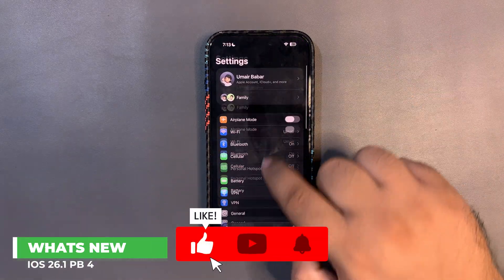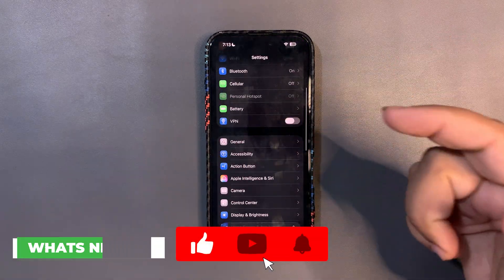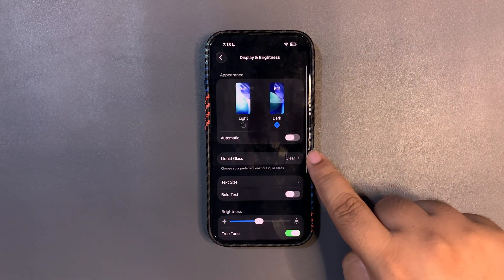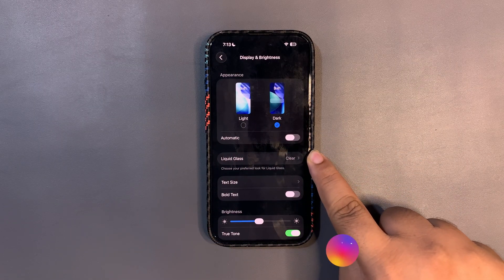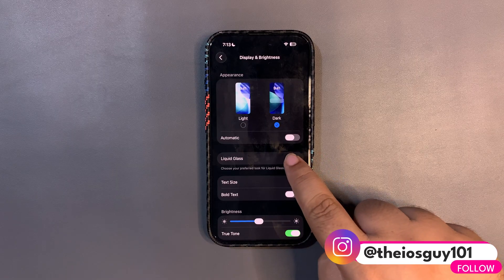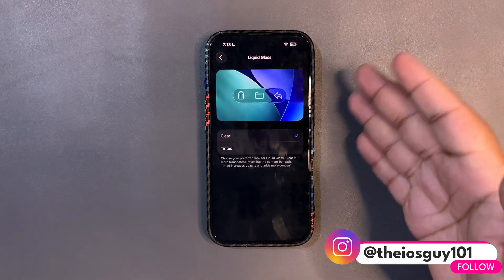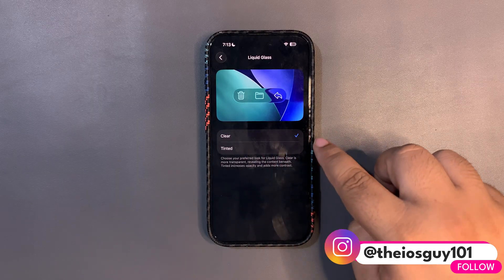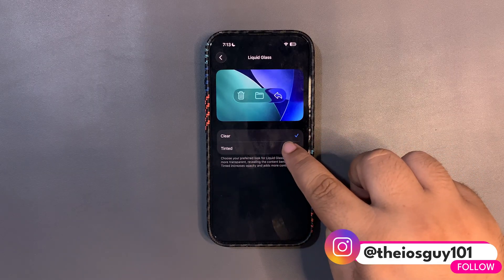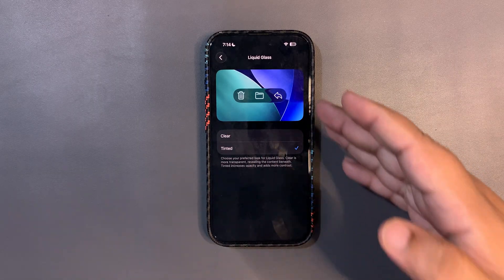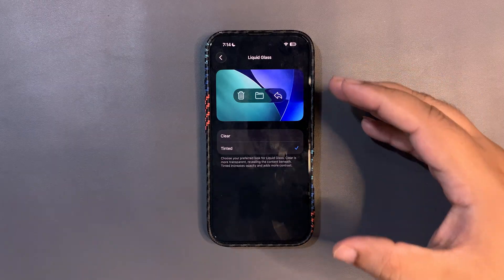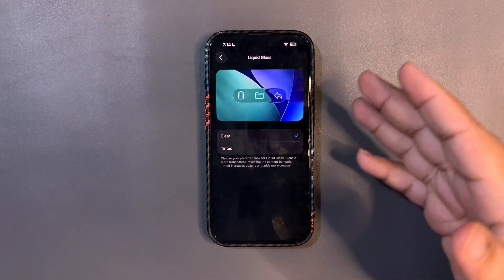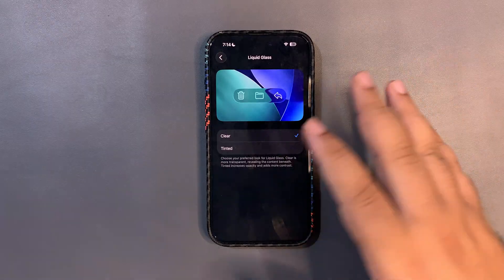We can now do a lot with Liquid Glass. When you go into Settings and then Display & Brightness, there's a brand new option called Liquid Glass. You can choose the Clear option or the Tinted option. The tinted one feels like frosted glass, and the clear one feels like actual liquid glass.